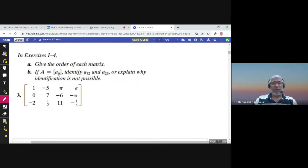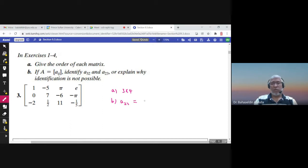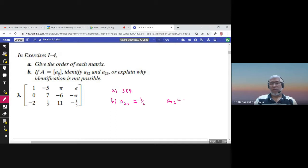Give the order of this matrix: one, two, three — one, two, three, four — so the order is three by four. Identify a₃₂: one, two, three — one, two — a₃₂ is one half. a₂₃: one, two — second row, third column — is negative six.